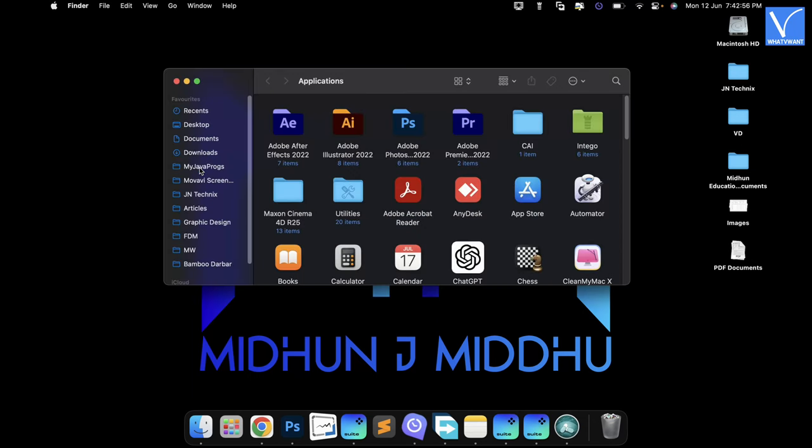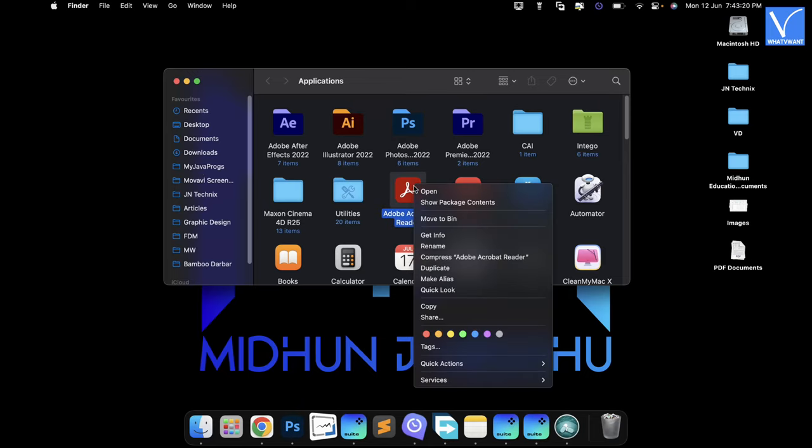Then a window will pop up. You can also use the keyboard shortcut Command plus Shift plus A to launch the Applications window. Choose the application that you find like Adware or Malware and right click on it. An options list will open. Choose the Move to Bin option from that list. Then the selected application will be removed.